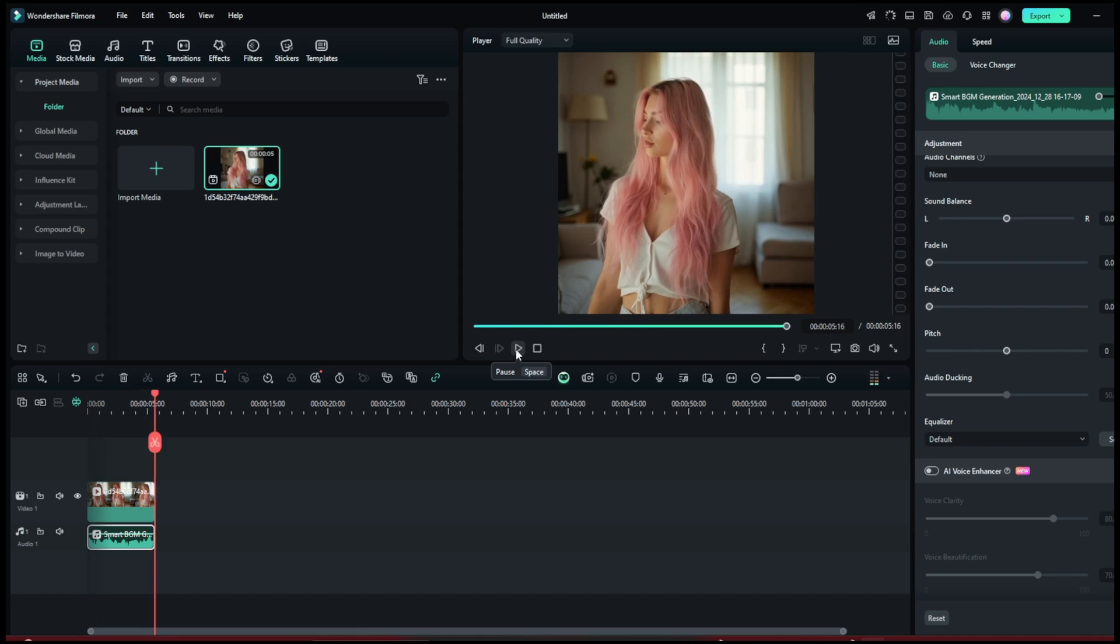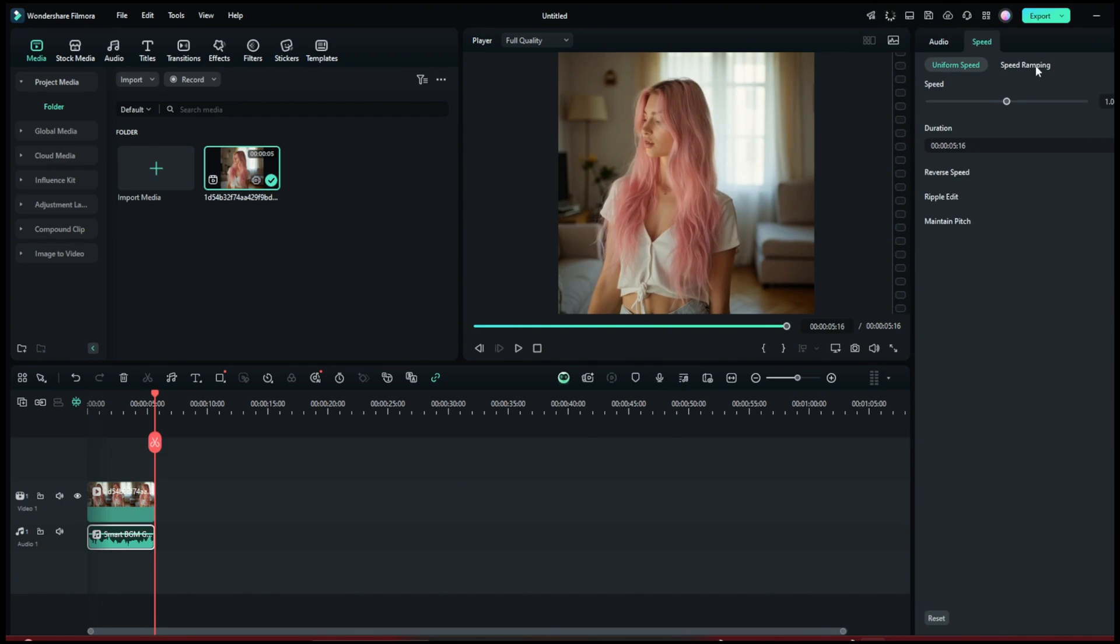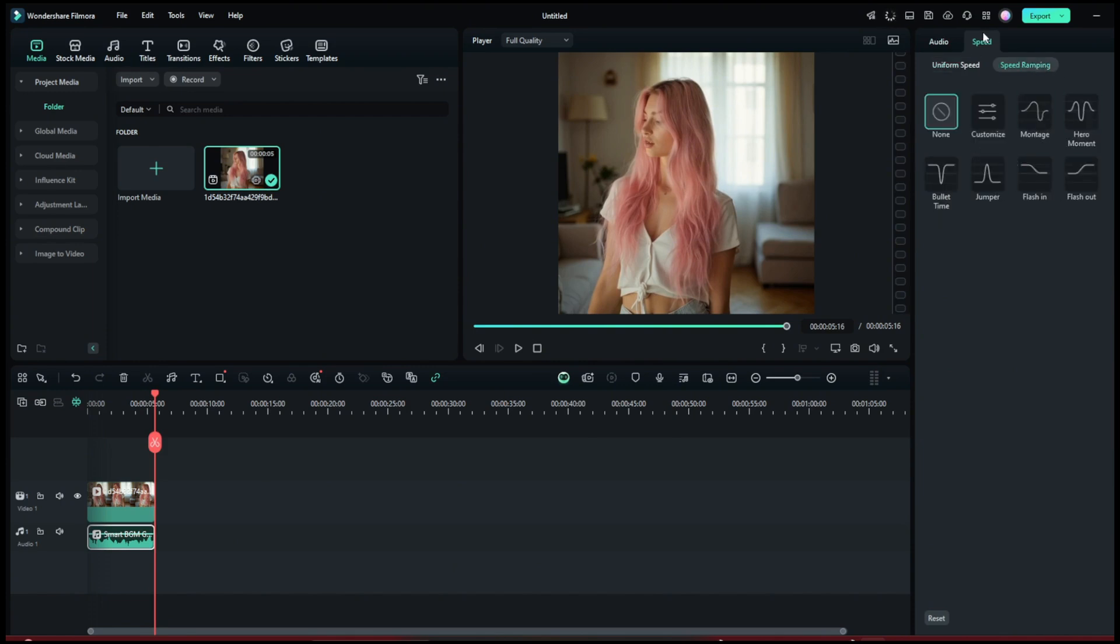so you don't have to worry. As you can see, it did a wonderful job with this. You can come here to the speed to increase it, or you can go here to speed ramping. And you can play around with this according to how you see fit.